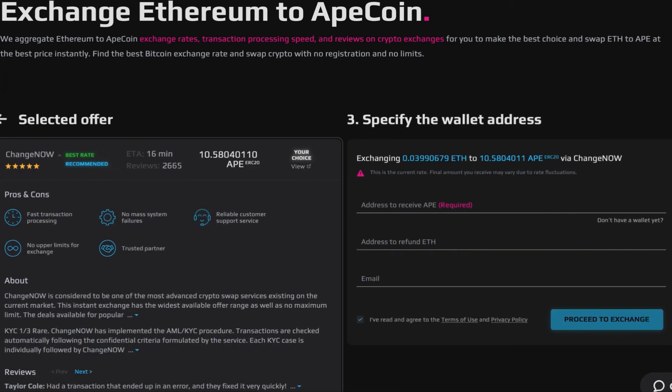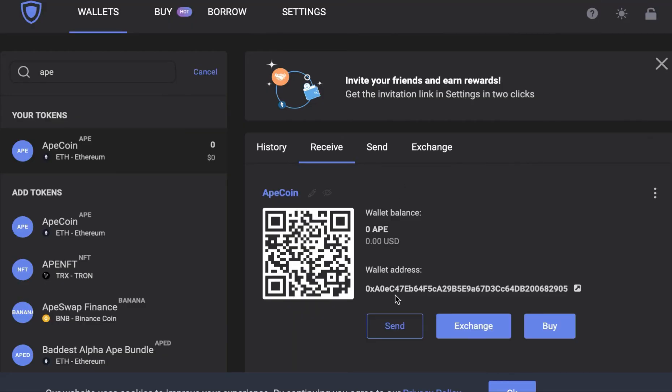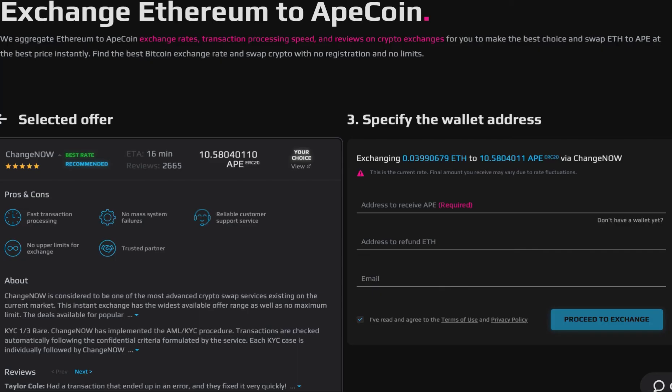Now we need to put the Ape wallet address. Go to your wallet, copy the address, enter it and proceed to exchange.